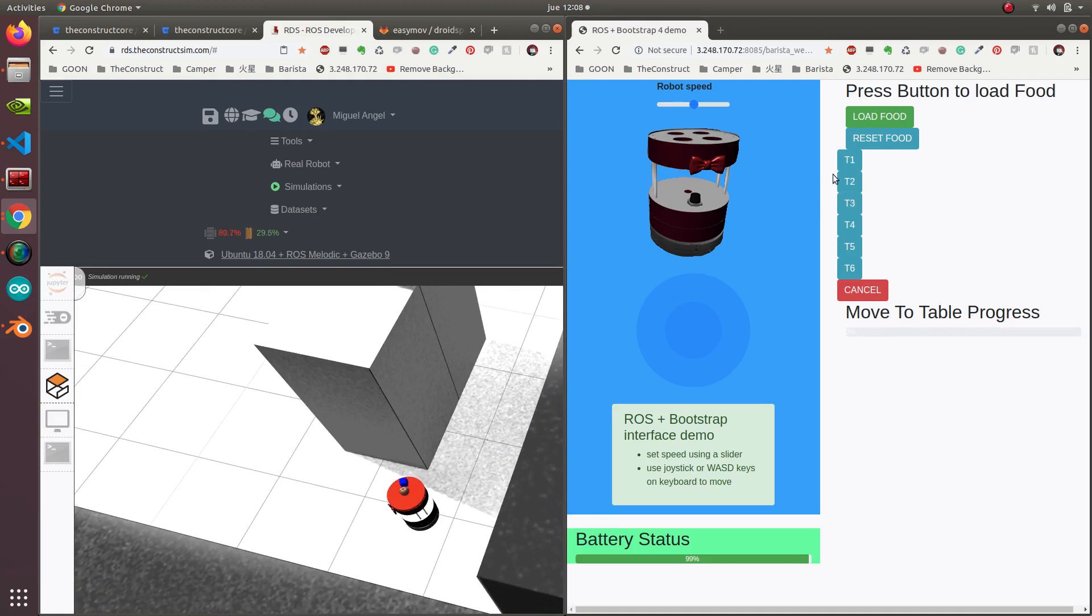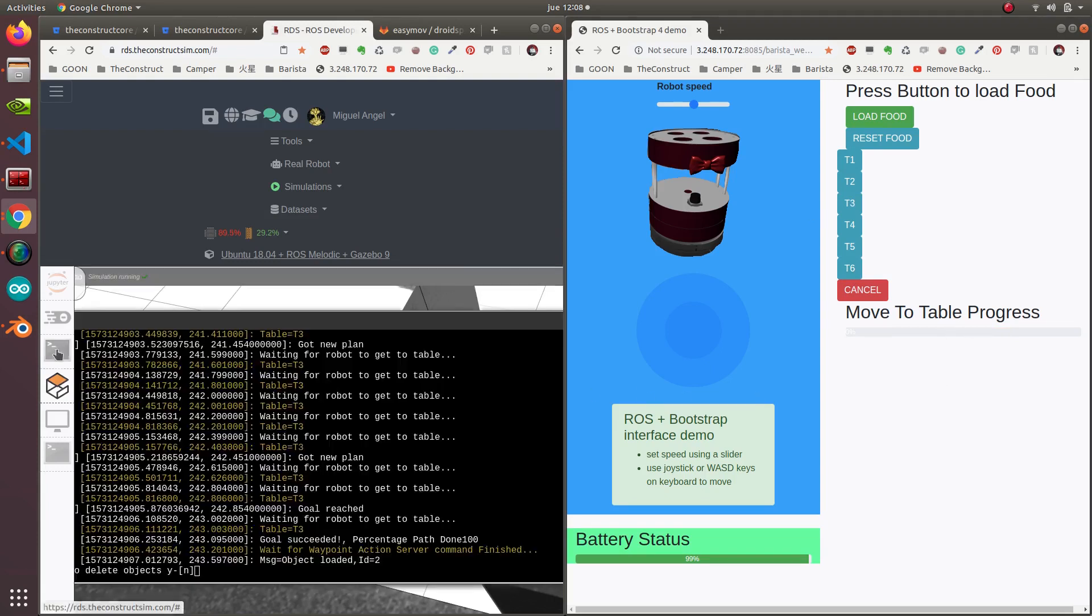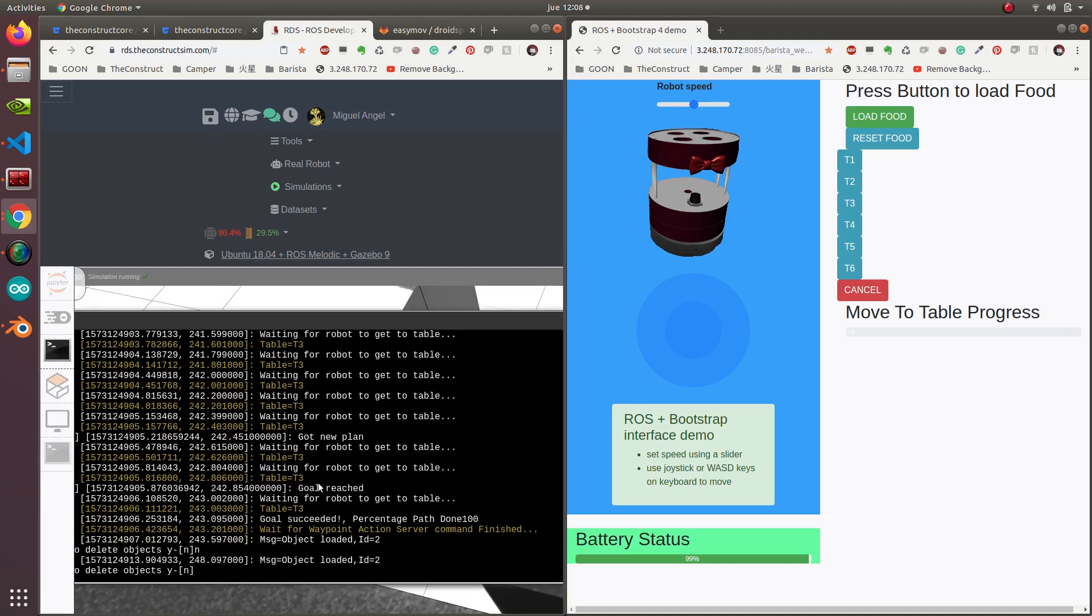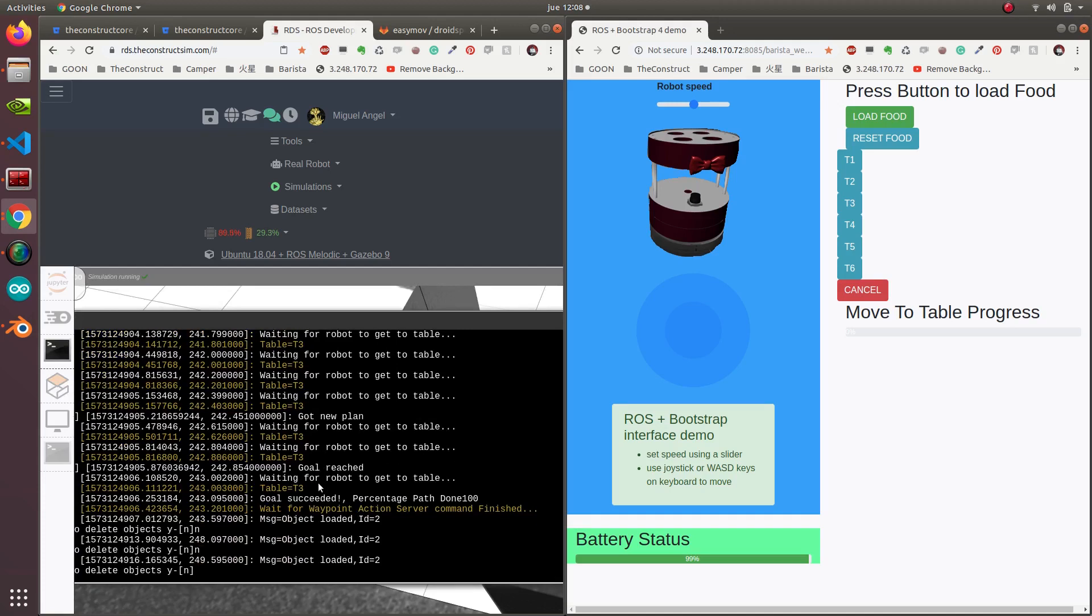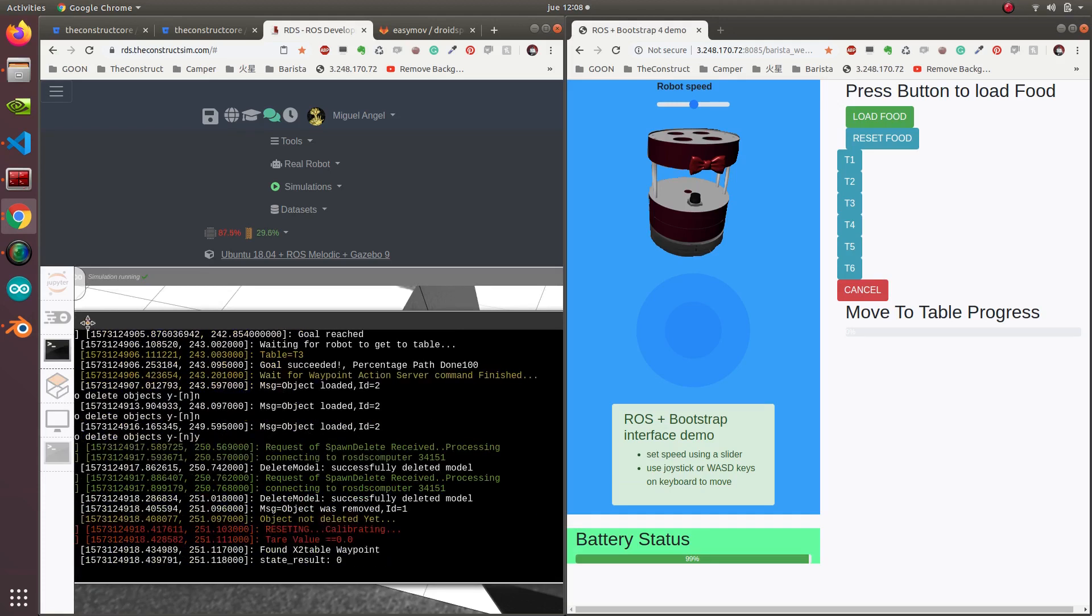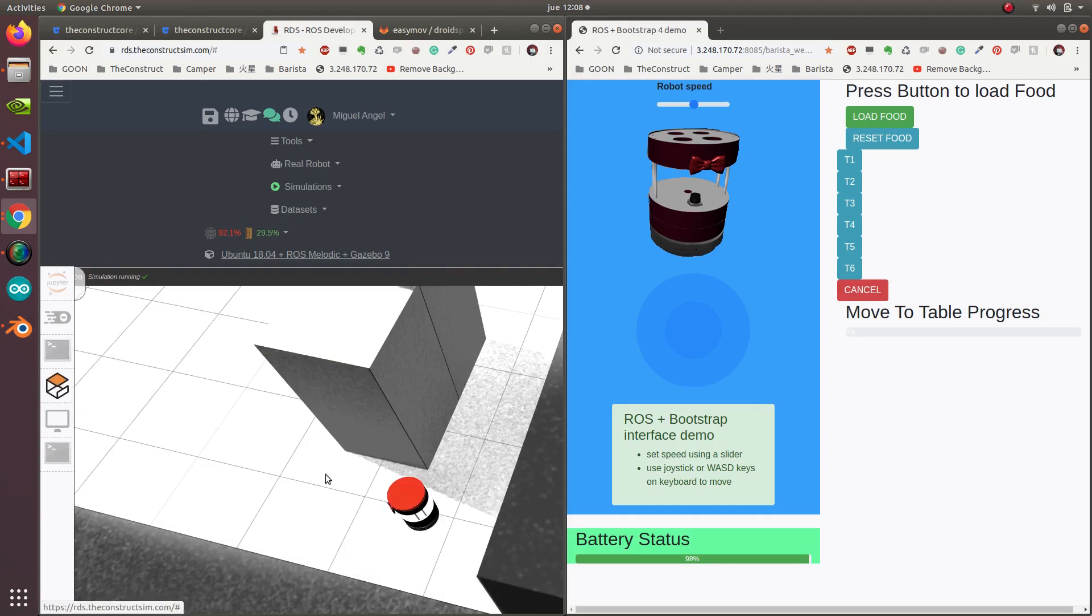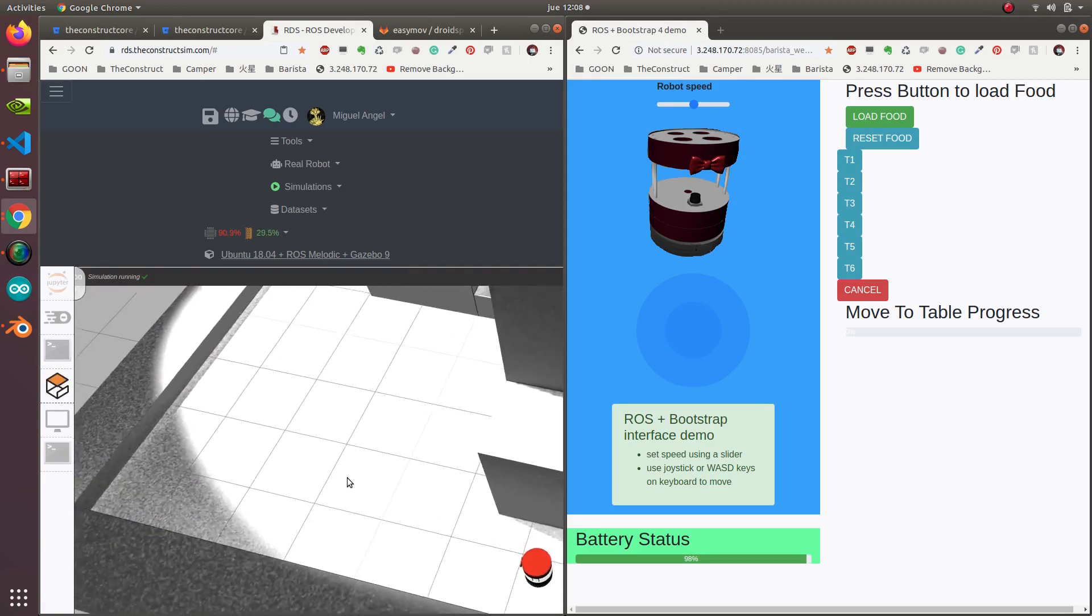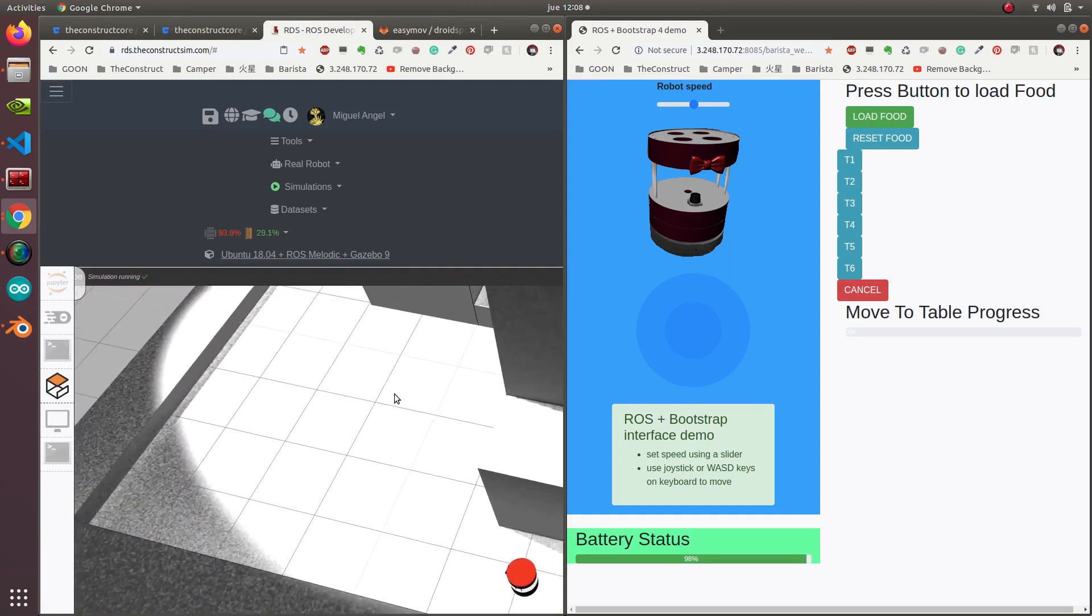Fantastic, so we have it ready to go. Now we say, no, I don't want to remove the object. Okay, yeah, I want to remove the object. So now they remove the object and it returns to base.